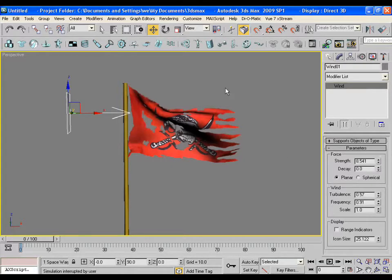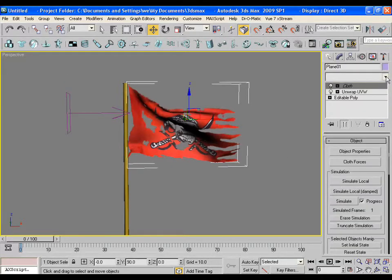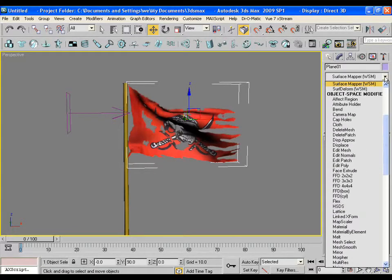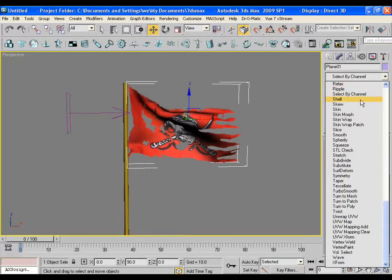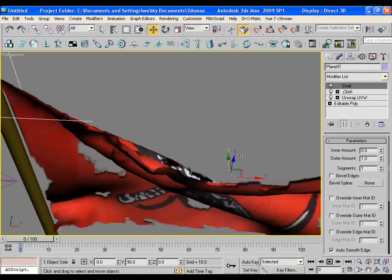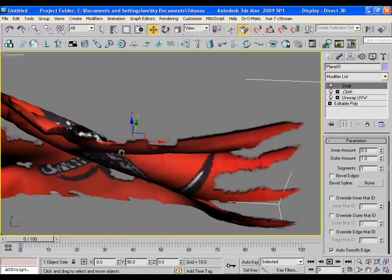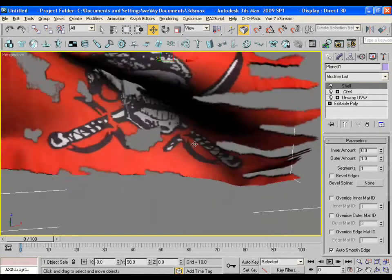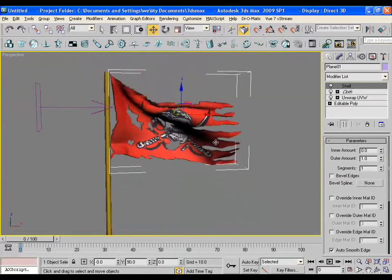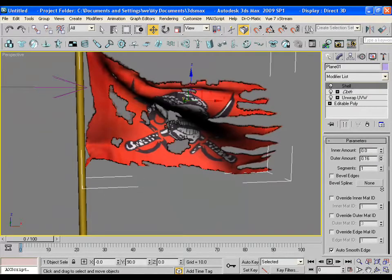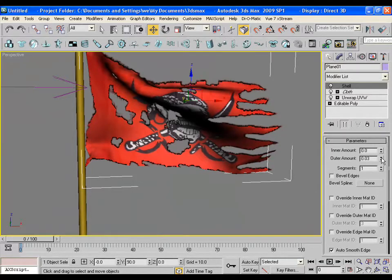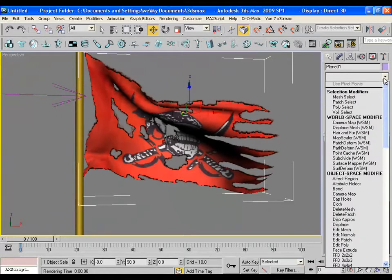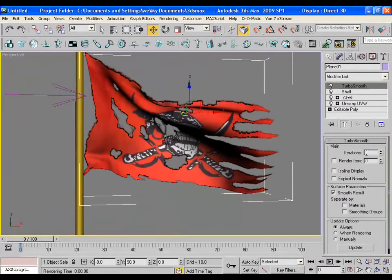Now I would like to give a bit thickness in the cloth. So I will choose a shell modifier and you may see that the cloth has become a bit thick. You can adjust the value to get the desired thickness. It will be good to keep it minimal.